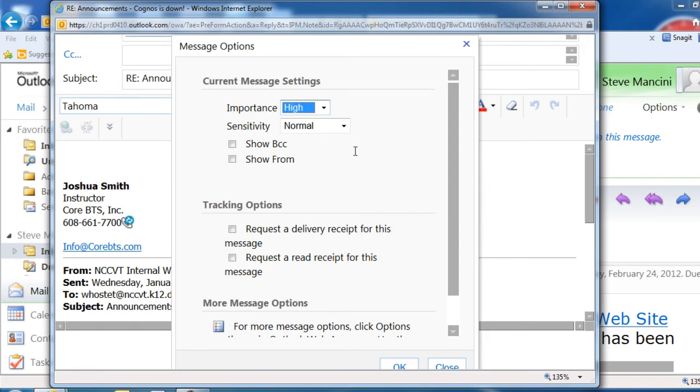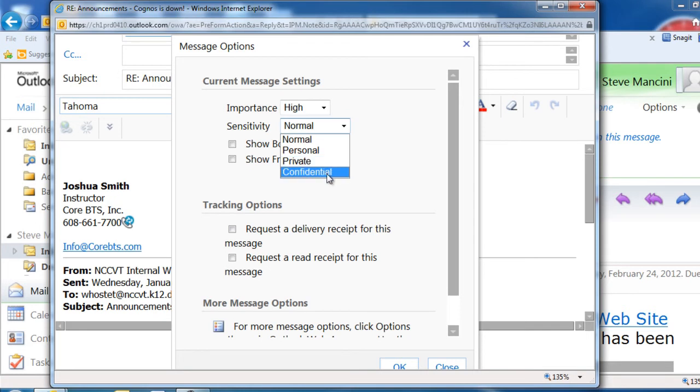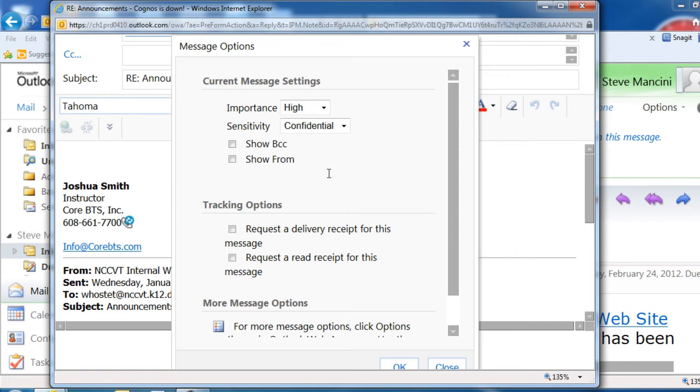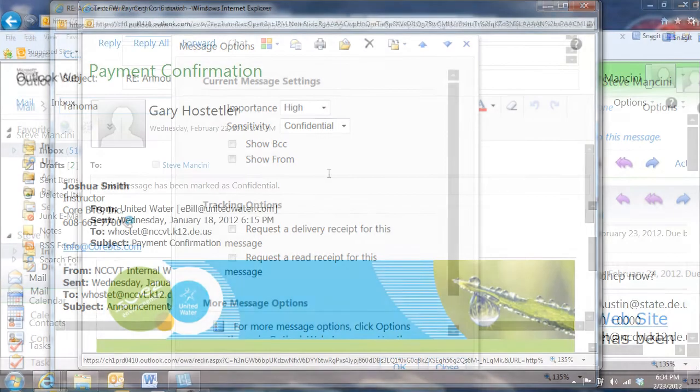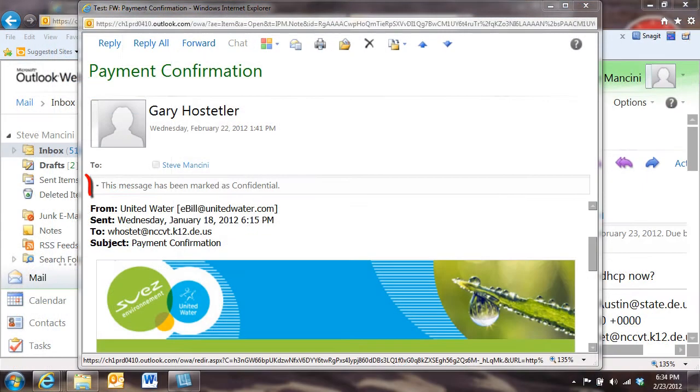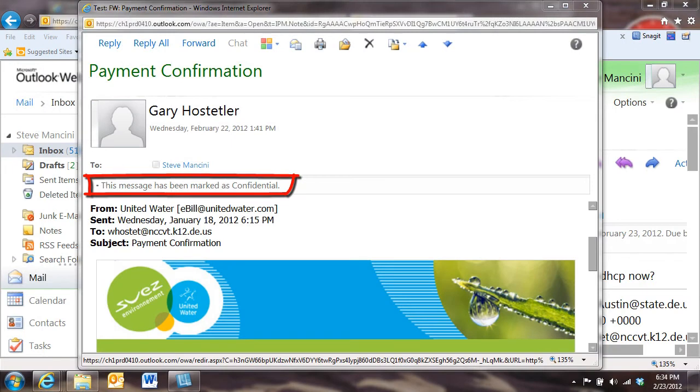You can also alert the recipient as to the sensitivity of the message using the sensitivity option. Please note that this setting will not prevent the recipient from forwarding or printing the message, but it will let them know that it's private or confidential in the information bar of the message.